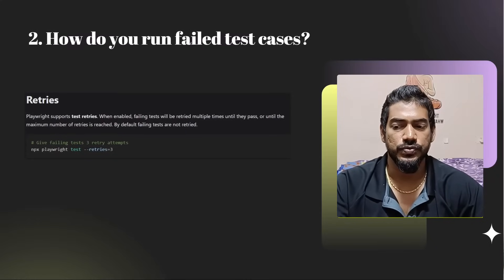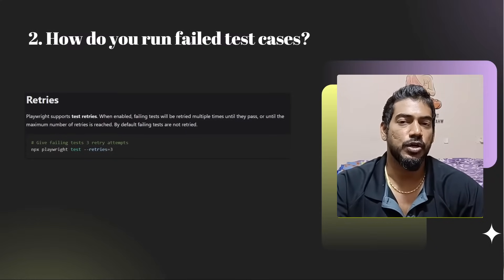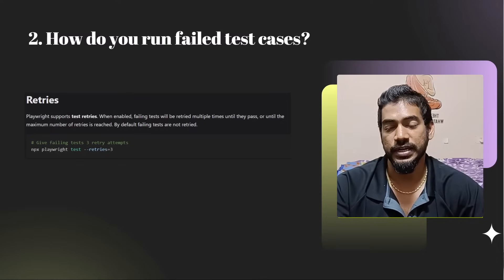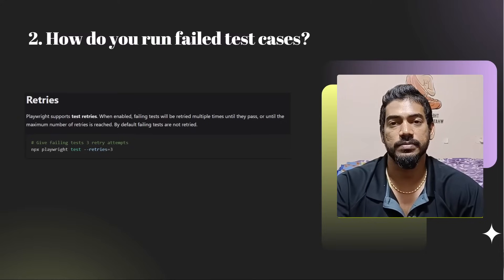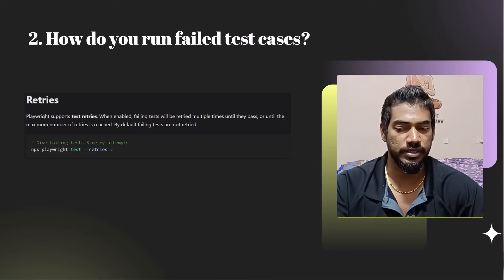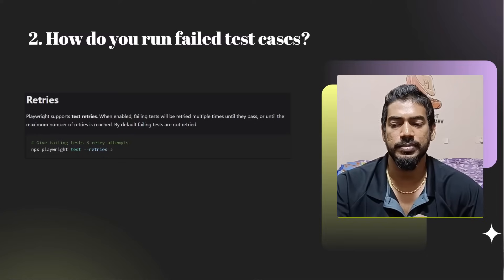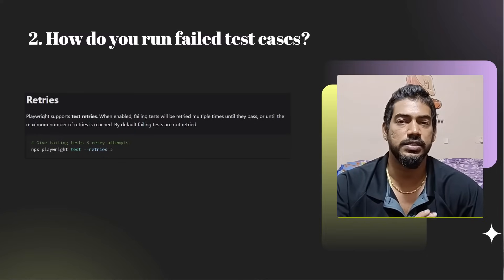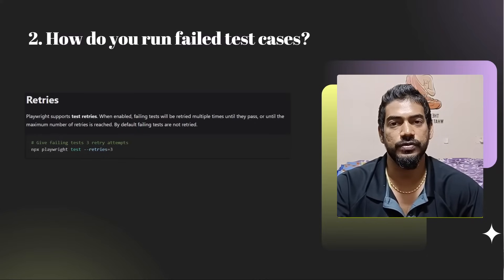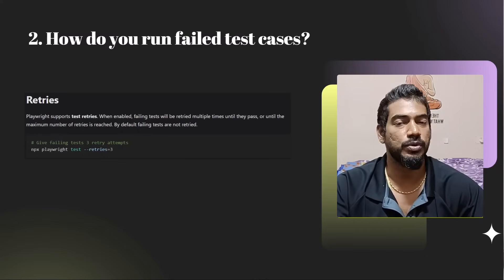How do we run failed test cases? We can use the retry option — we can pass the retry in our Playwright config file, or we can pass it from our command line argument: npx playwright test followed by --retries and the number of attempts you want to try.